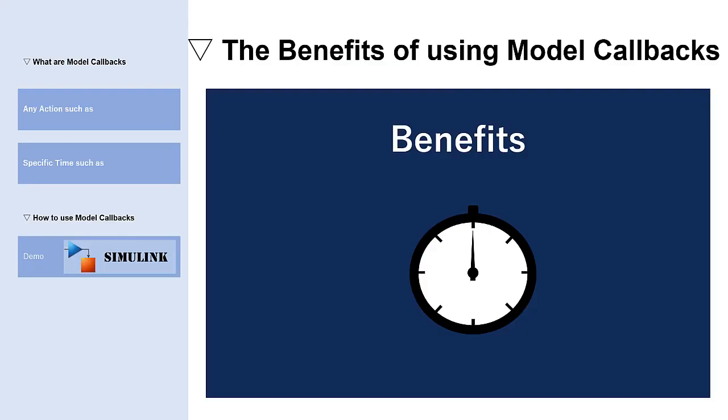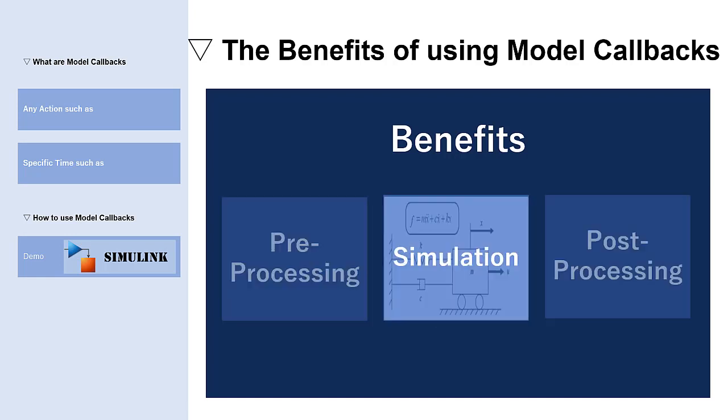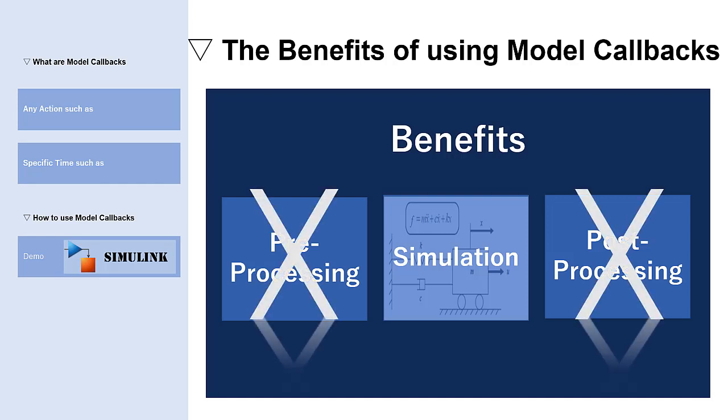Now, let's talk about the benefits. Because you can remove your regular actions, you can save your runtime by using model callbacks. Once you set up pre and post processing by using model callbacks, it will automatically do it for you. So, you don't need to set pre and post processing anymore. These are the benefits of using model callbacks.